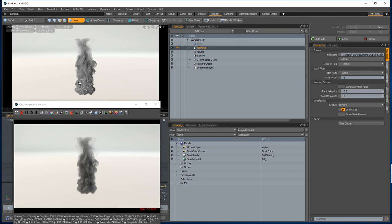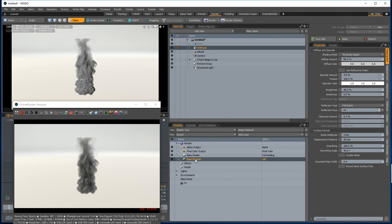So if we now want to tweak the material for this, you don't really want to have one material which is a volume material in Octane and also the material for something which is a non-volume.